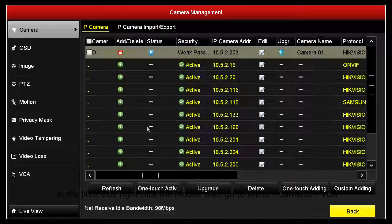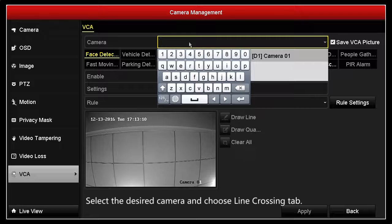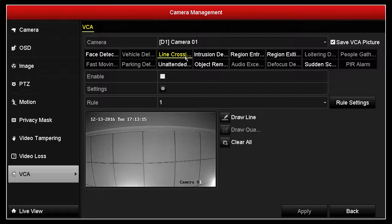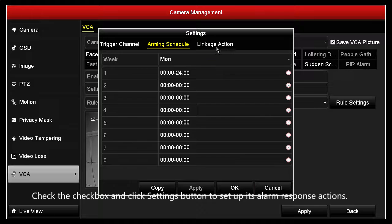Select the desired camera and choose the Line Crossing tab. Check the checkbox and click the Settings button to set up its alarm response actions.